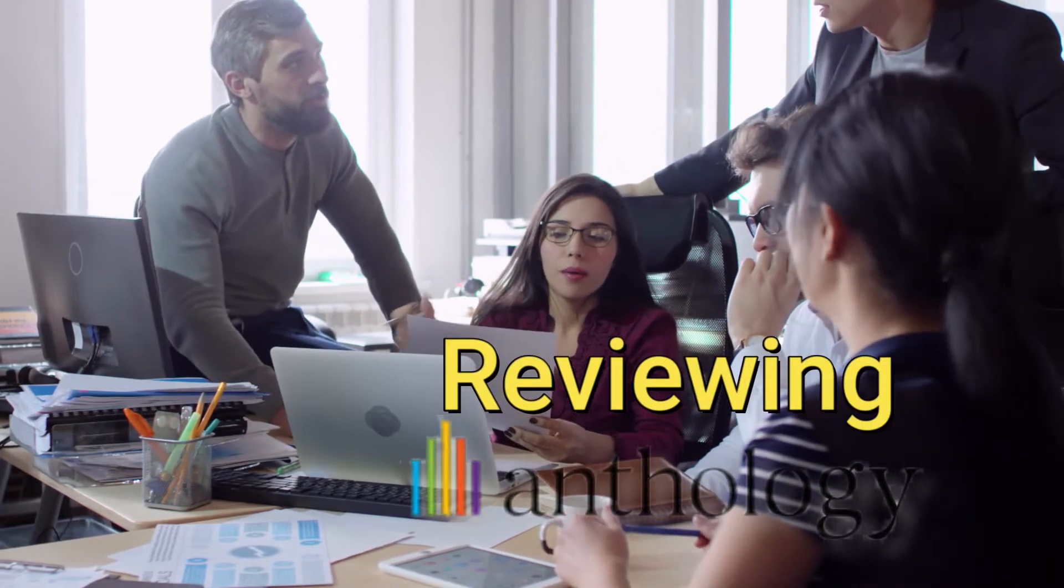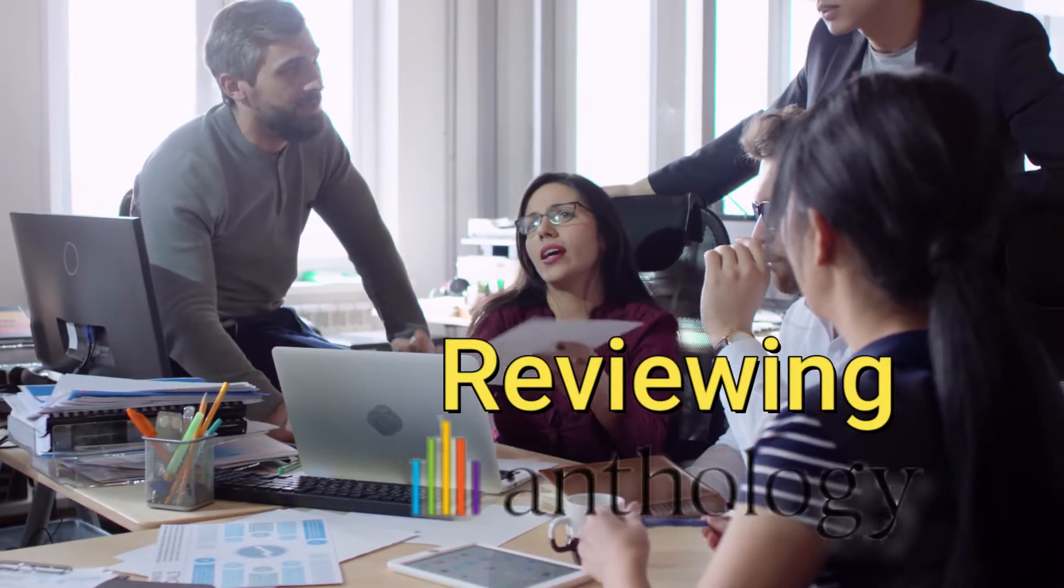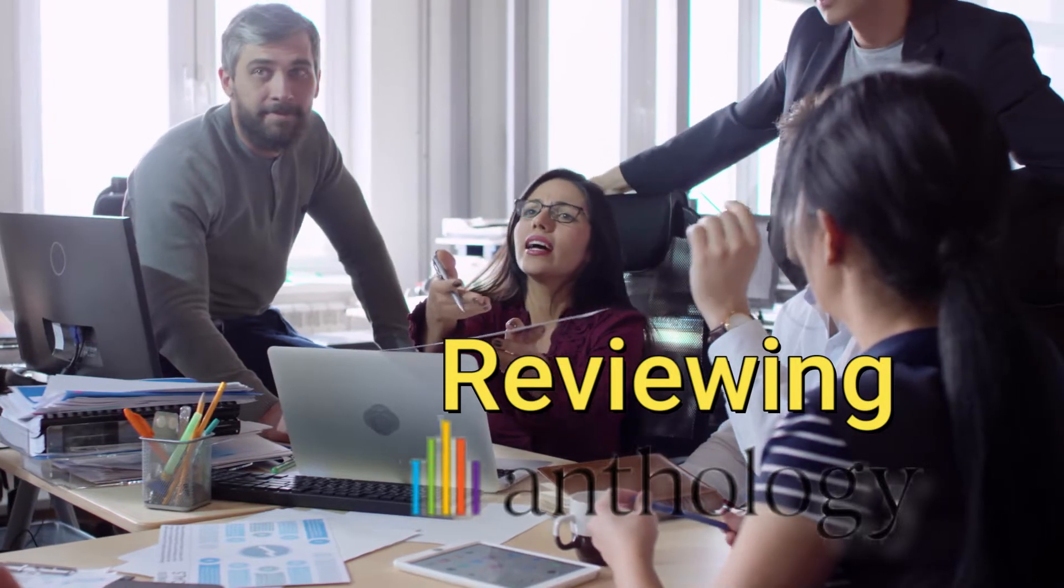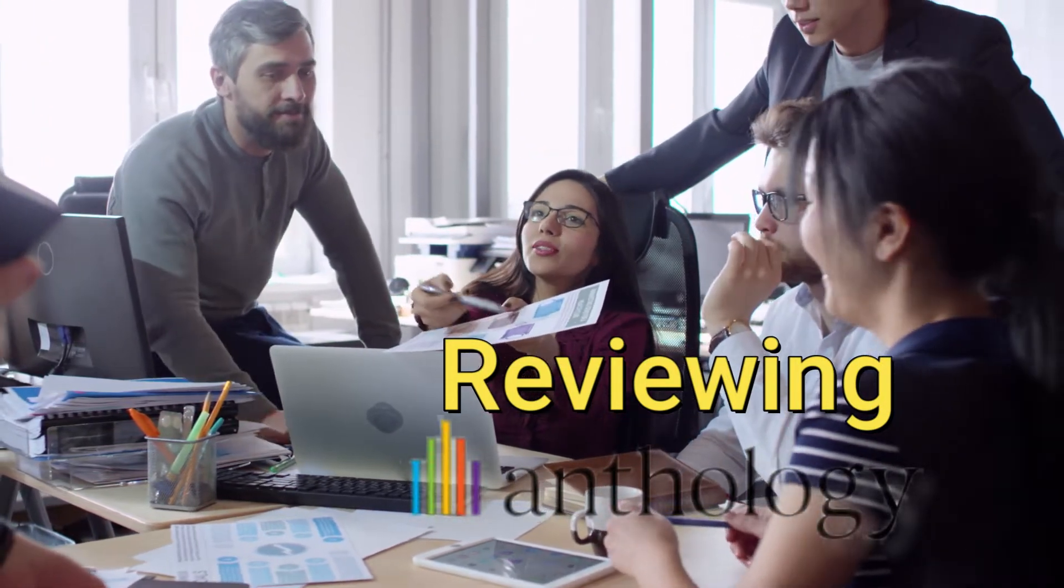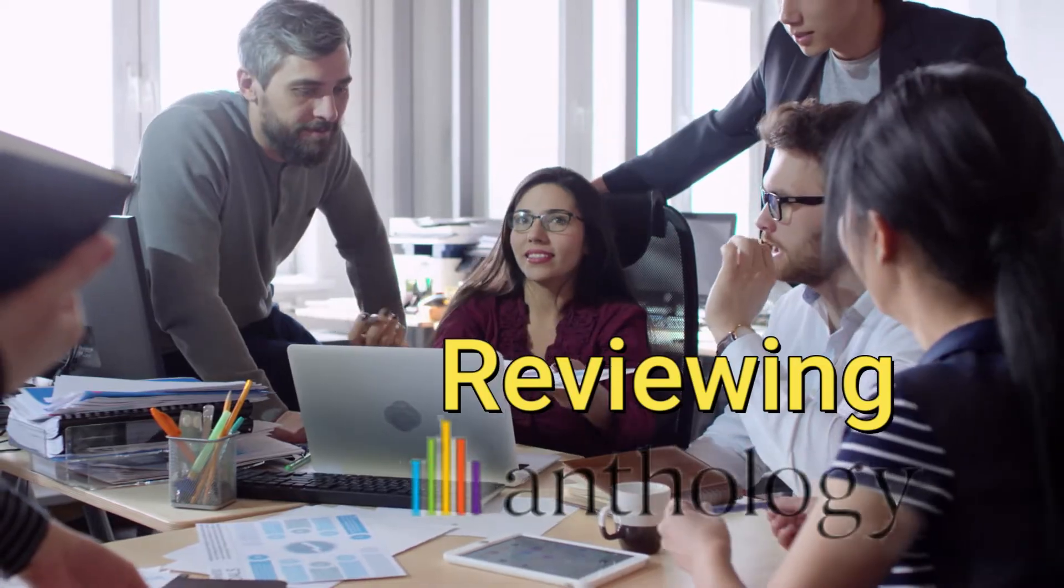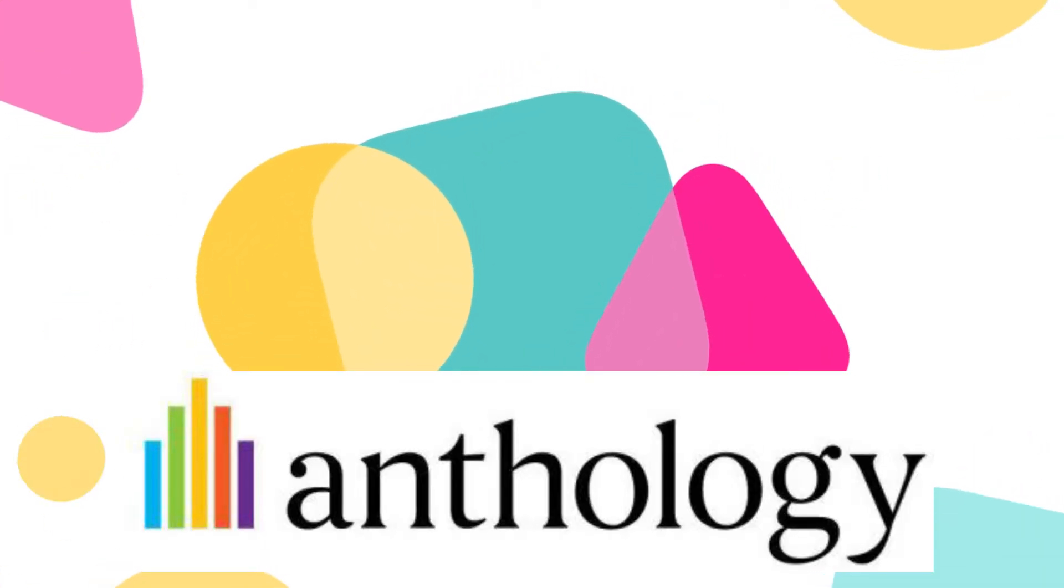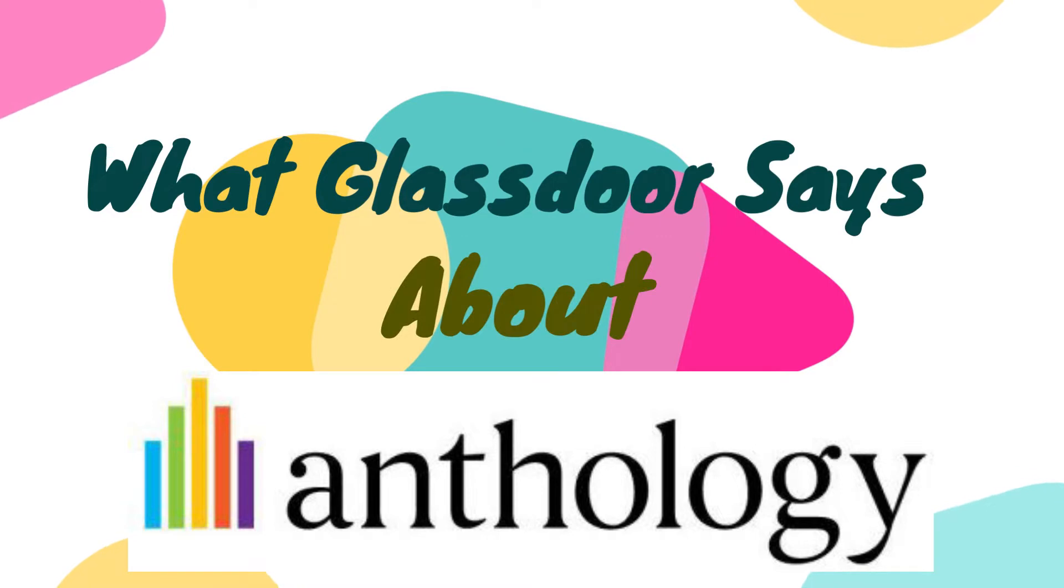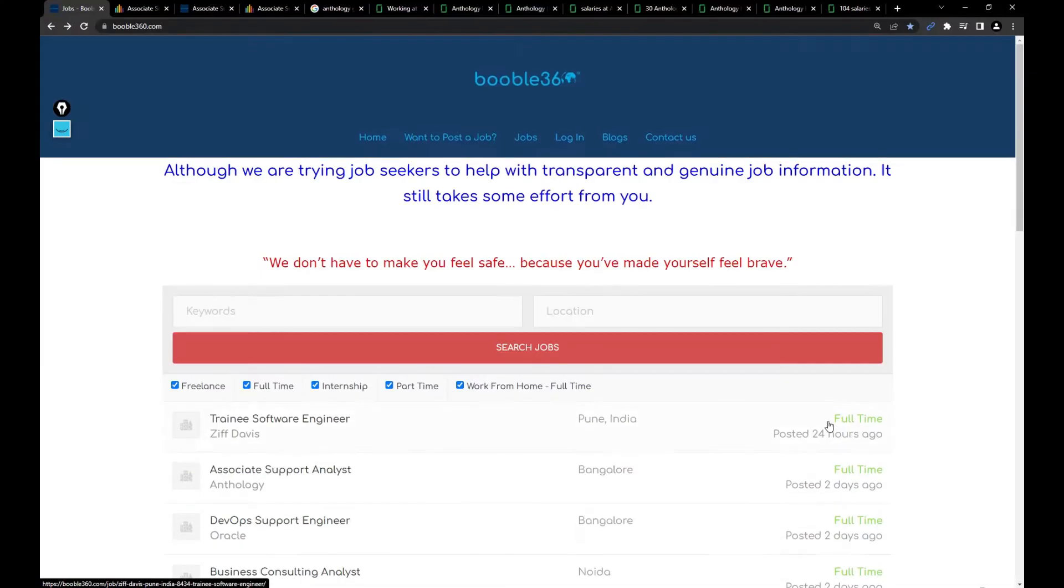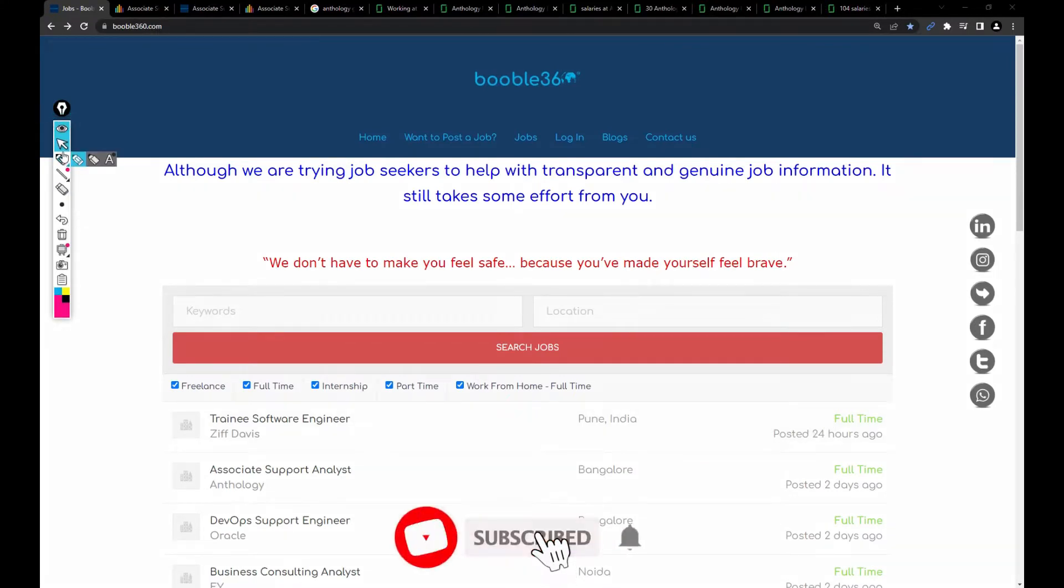Hi friends, welcome back to my channel. In this video we're going to review Anthology company. Before we start, I'd like to request you to visit my website once.